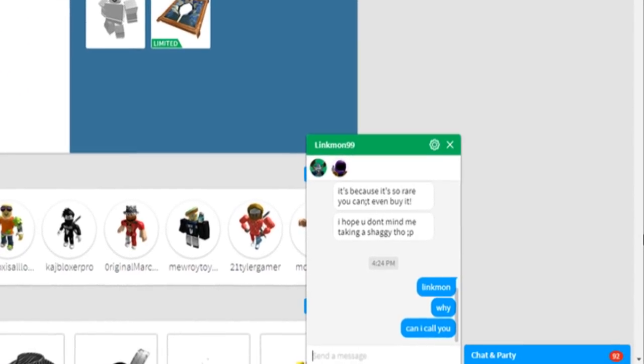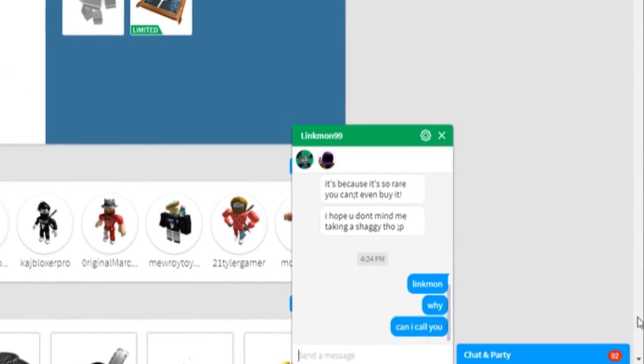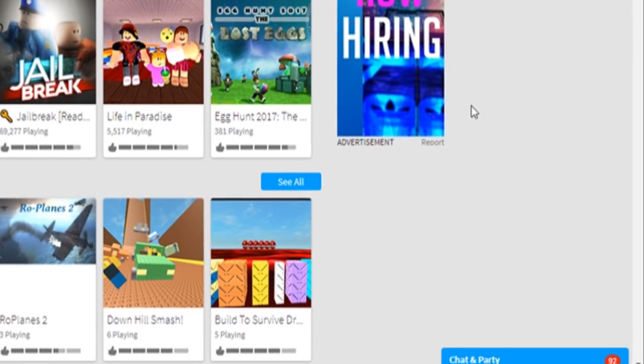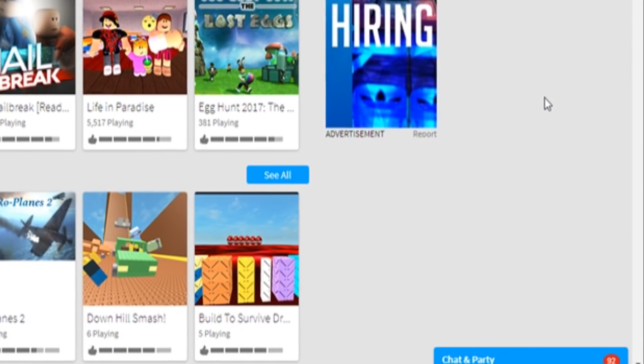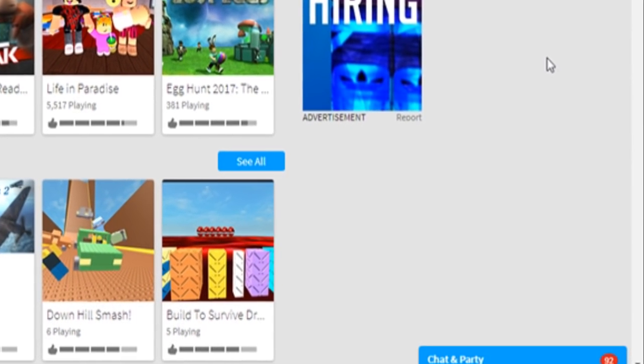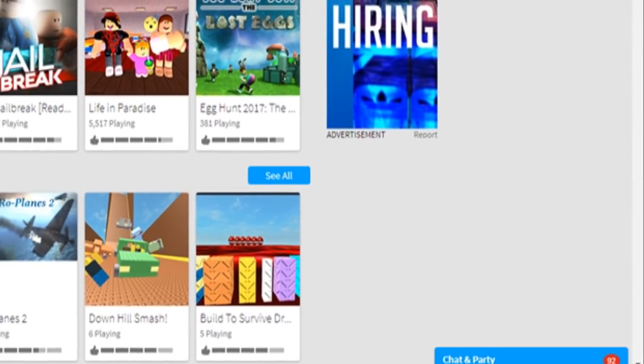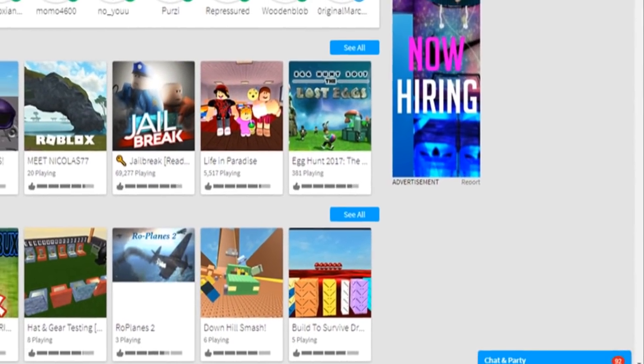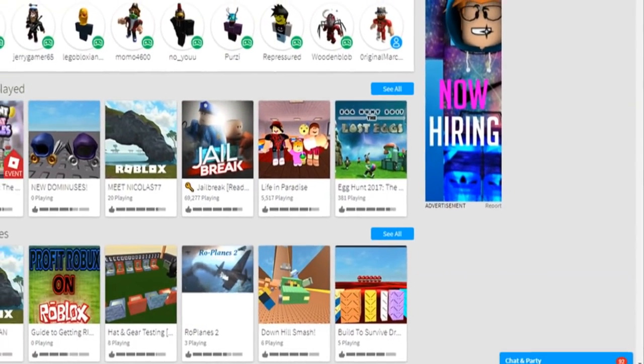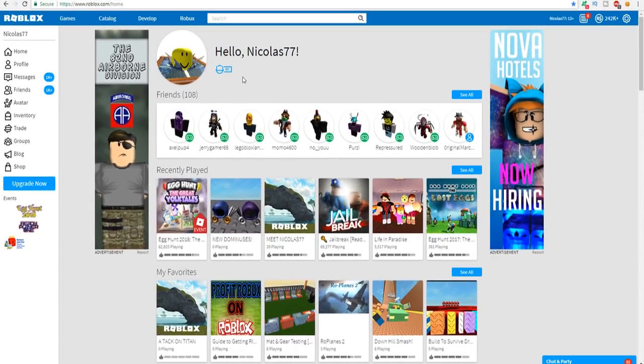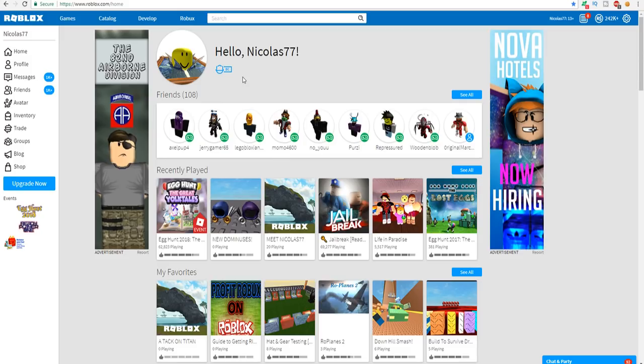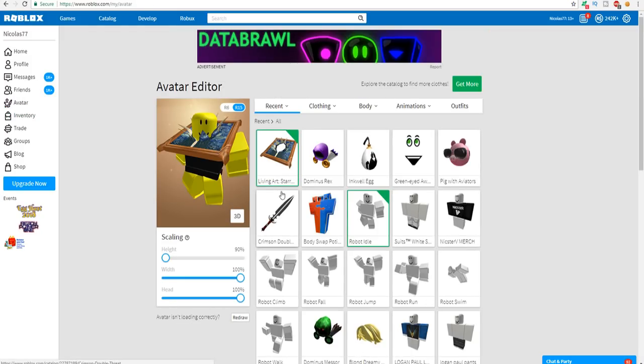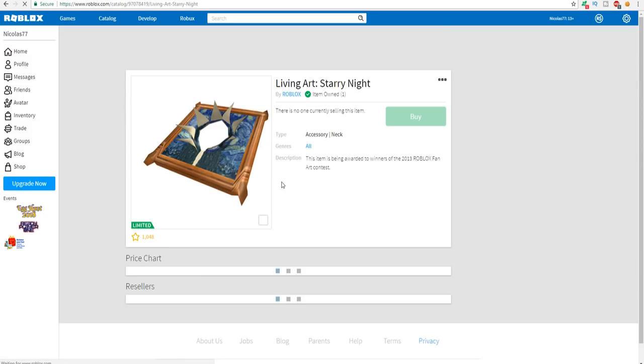Alright guys, I am now inside of a call with linkmon99 and as you can see I have a painting inside of my head. Linkmon, what's up with that? 'Alright, so basically I sent you one of the only limiteds that I know of that you can't even buy it even though it's limited because no one's selling it. So it's like so rare that you can't get it, but now you have it.' Dude that is insane. It says item owned one and I can literally put it on sale and be the only one in the entire game who has it on sale.